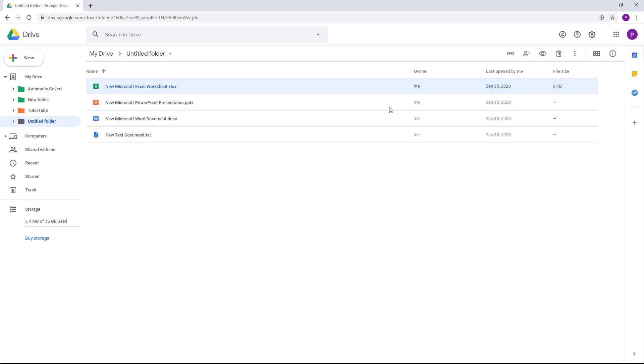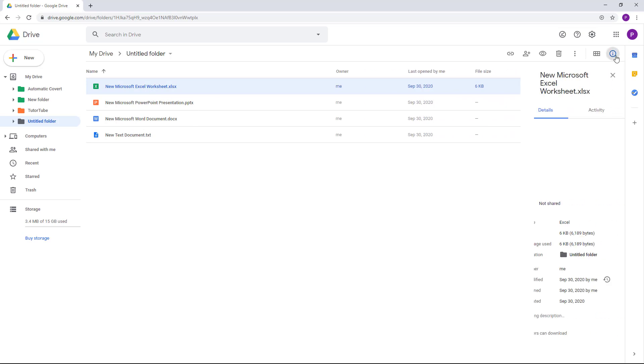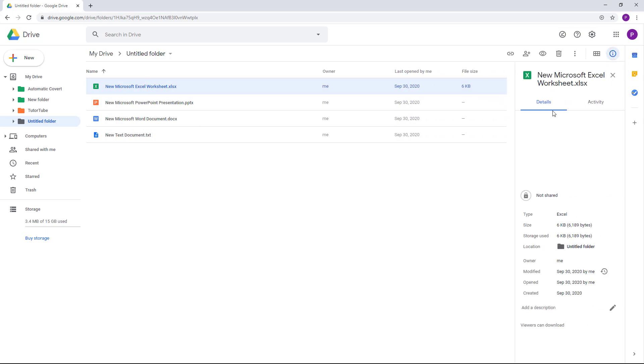If I were to click on this view detail icon right here, you'll be able to access the detail and its activity right here. If you go to detail, you can see...